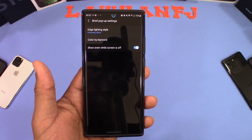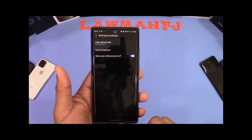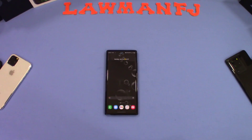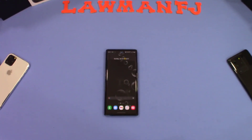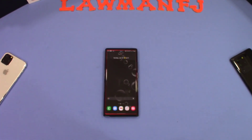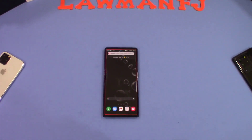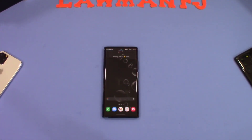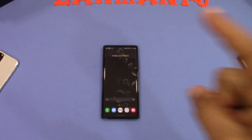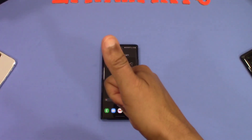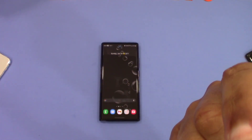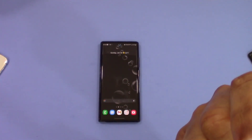You can set it so that when the screen is off — that's how I have my setup — you get the notification and the color as well. That was a quick look at the edge lighting for the One UI 3.0 update. Pretty cool, and it's still there. See how the red color goes on the phone right there. If you got any questions, leave them in the comments. If you liked the video, give me a thumbs up and don't forget to hit the subscribe button down below for more videos like this. This is Lawman FJ.